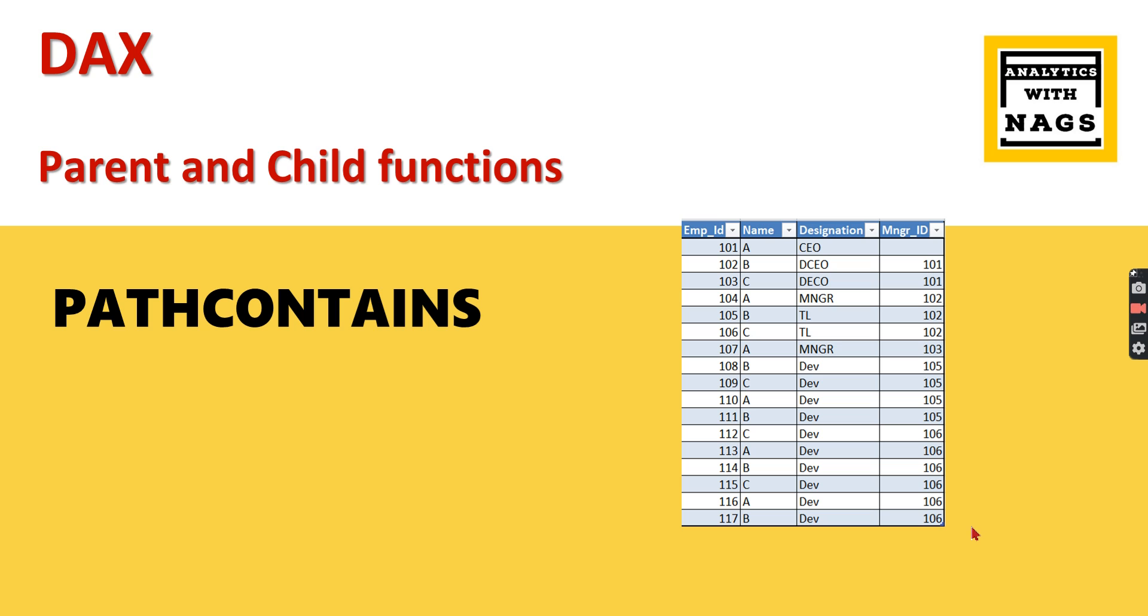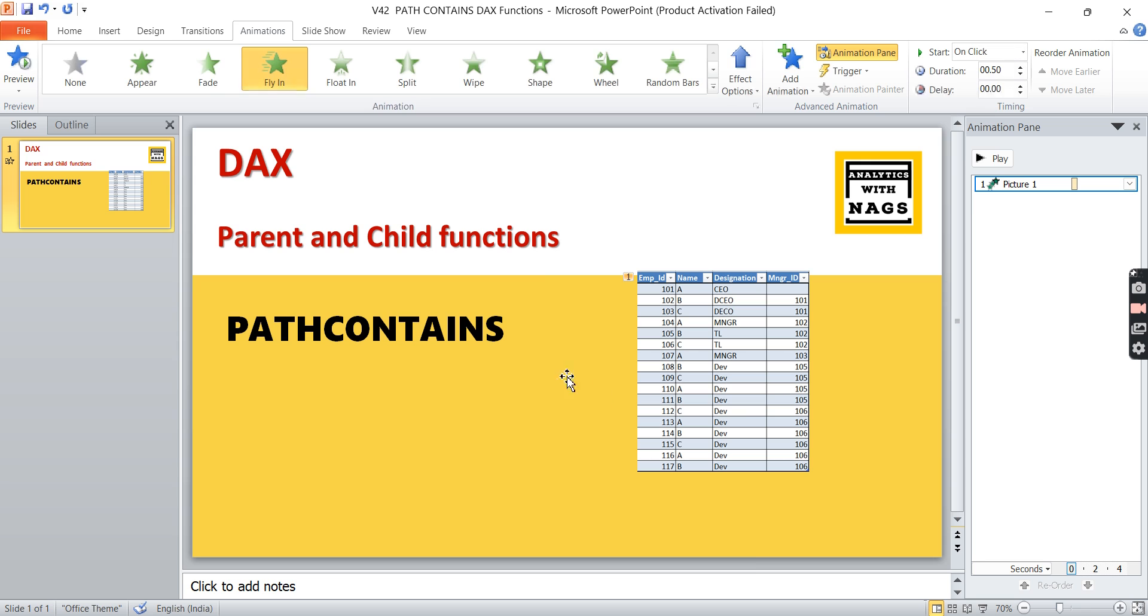You need to navigate through the data using these parent-child functions. Today's topic is all about PATHCONTAINS and what it does. Let's check it in the demo. If you're new to this channel, hit the subscribe button and press the bell icon for notifications. Let's begin.